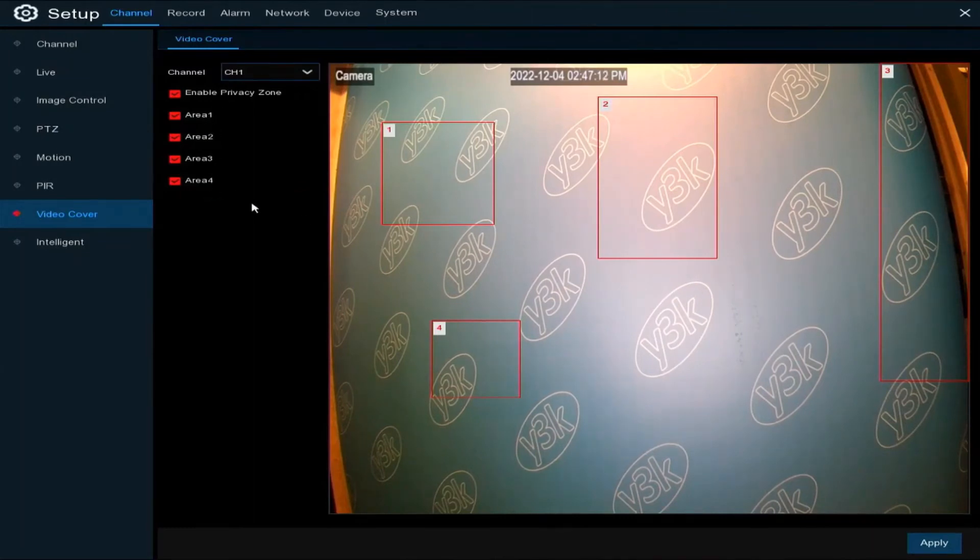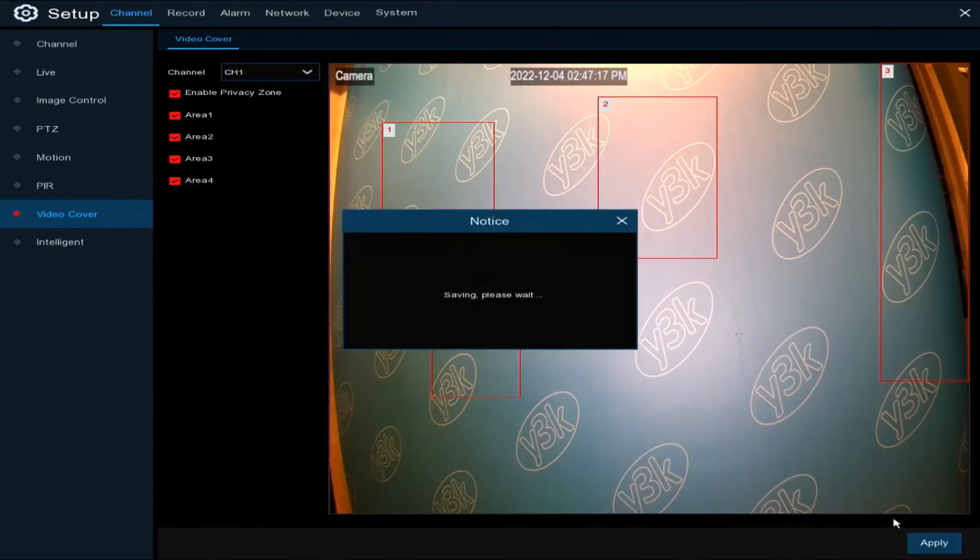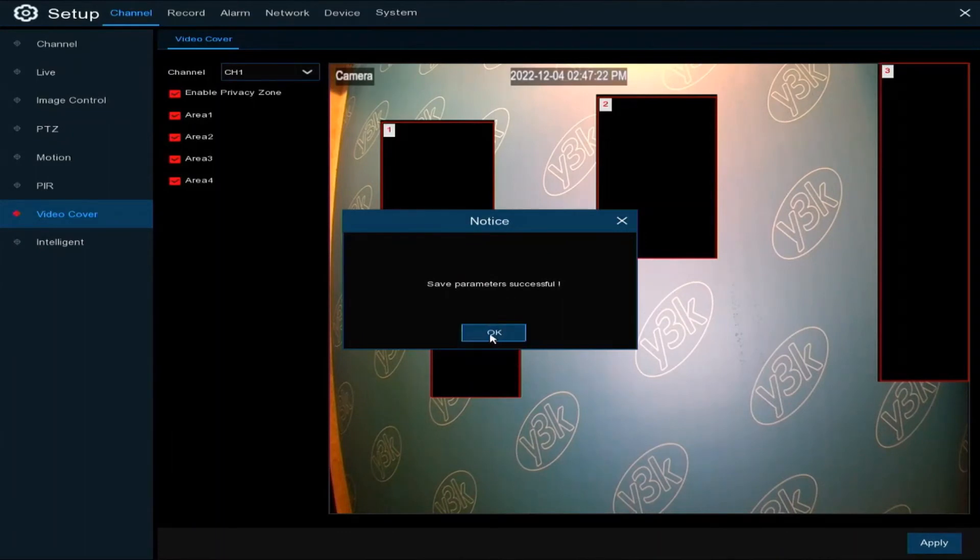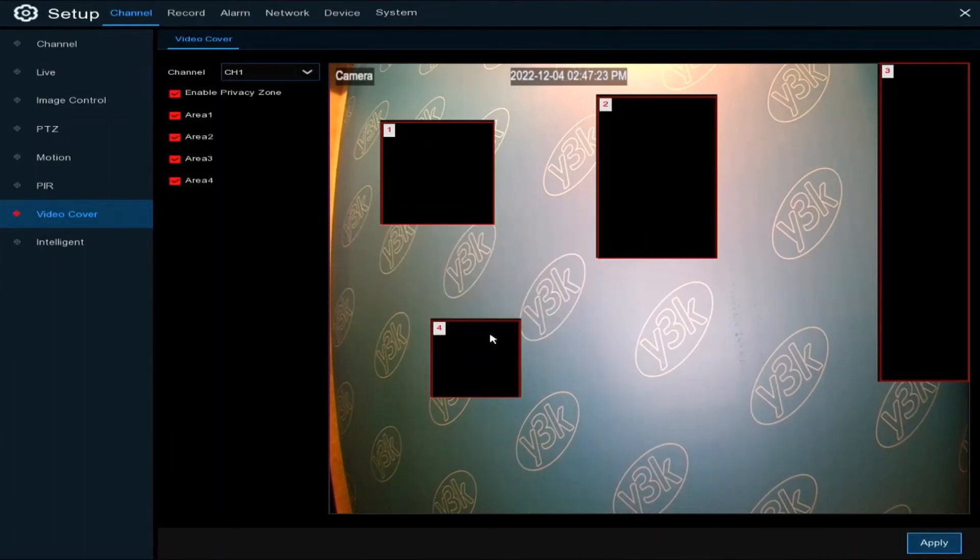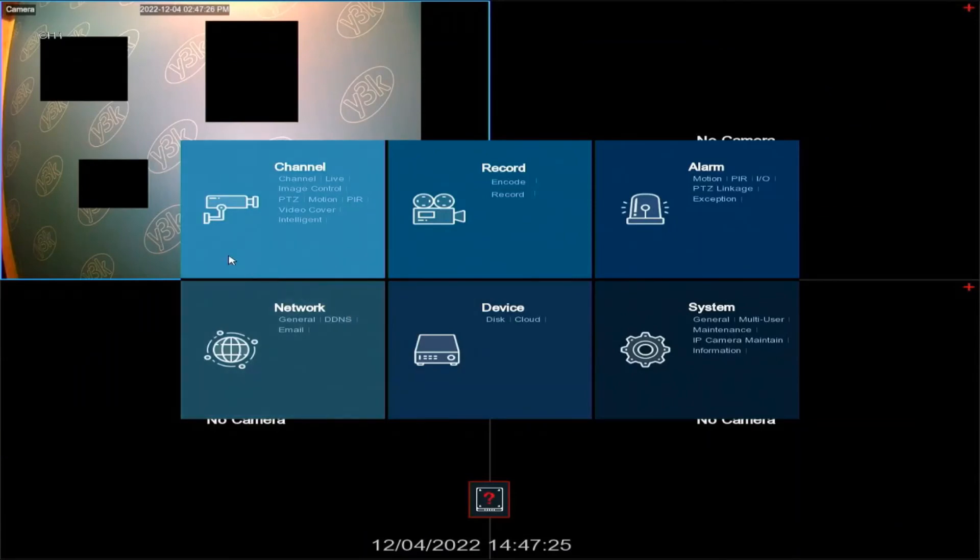Click apply and it'll say save parameters successful. Now if you right-click and go back to the main screen, you will see the result.